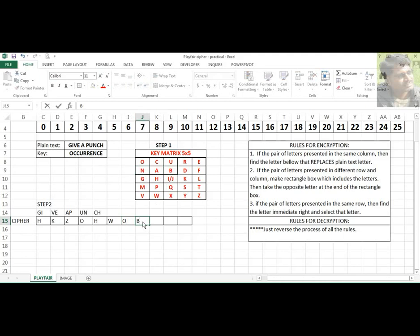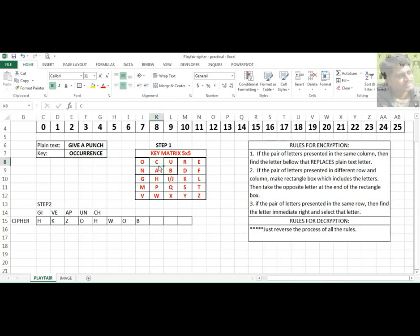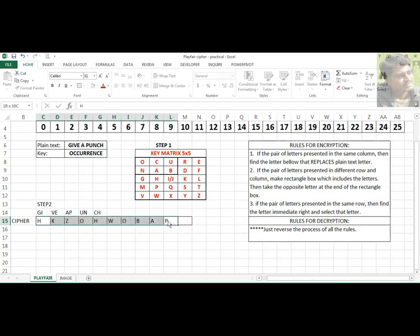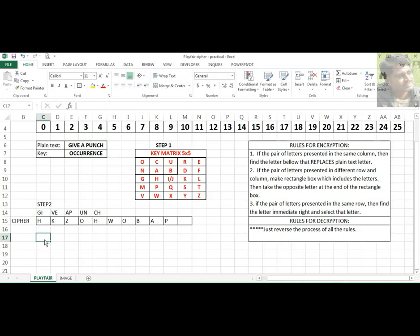The last pair is C and H. C is here and H is here — they appear in the same column, so we apply rule 1. For C, the immediate below character is A. For H, the immediate below character is P. So the cipher text equivalent of 'give a punch' is HK ZO HW OB AP. Encryption is done.